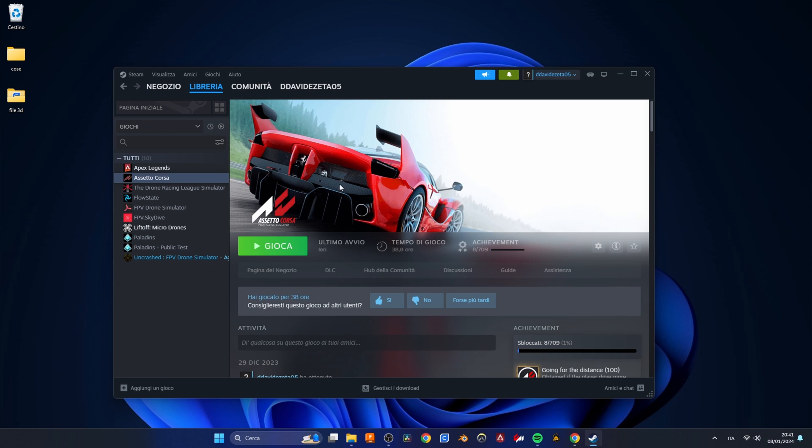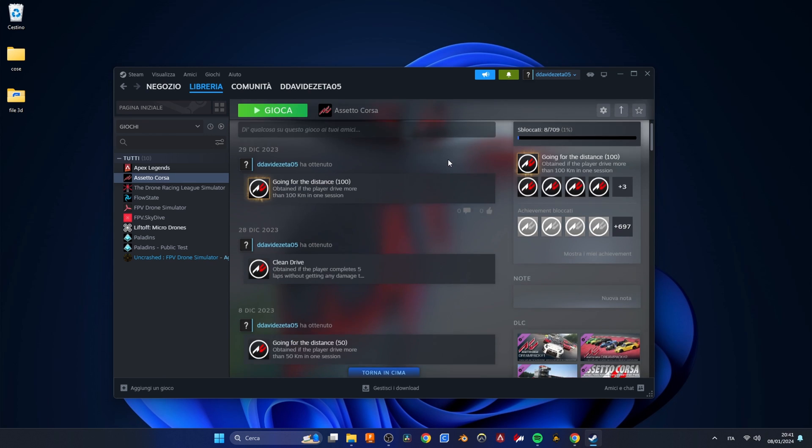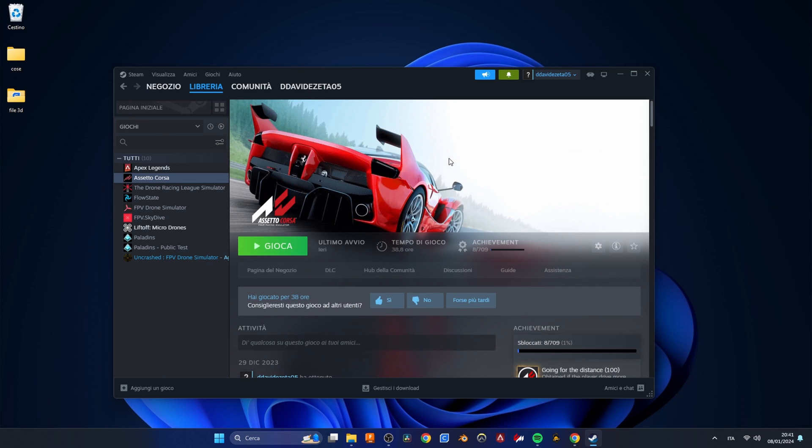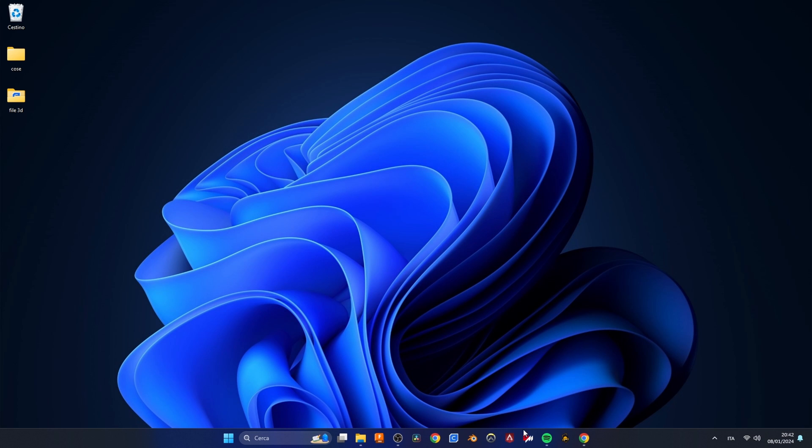We can now move on to installing Assetto Corsa from Steam. I will not explain how to install it since there are plenty of other videos explaining this process in detail. Make sure to also install Content Manager and every other mod you desire.